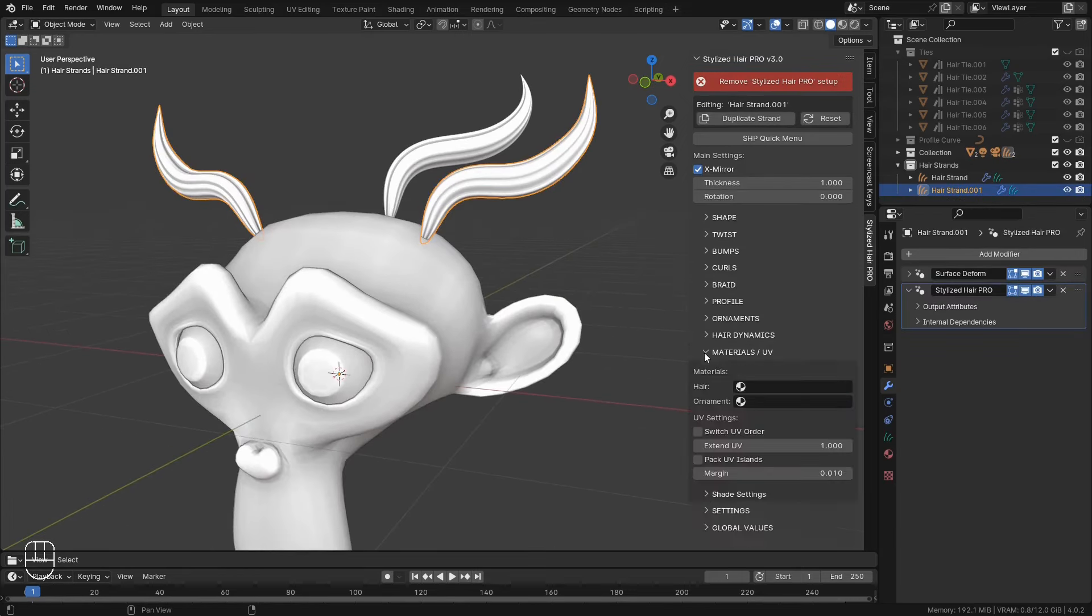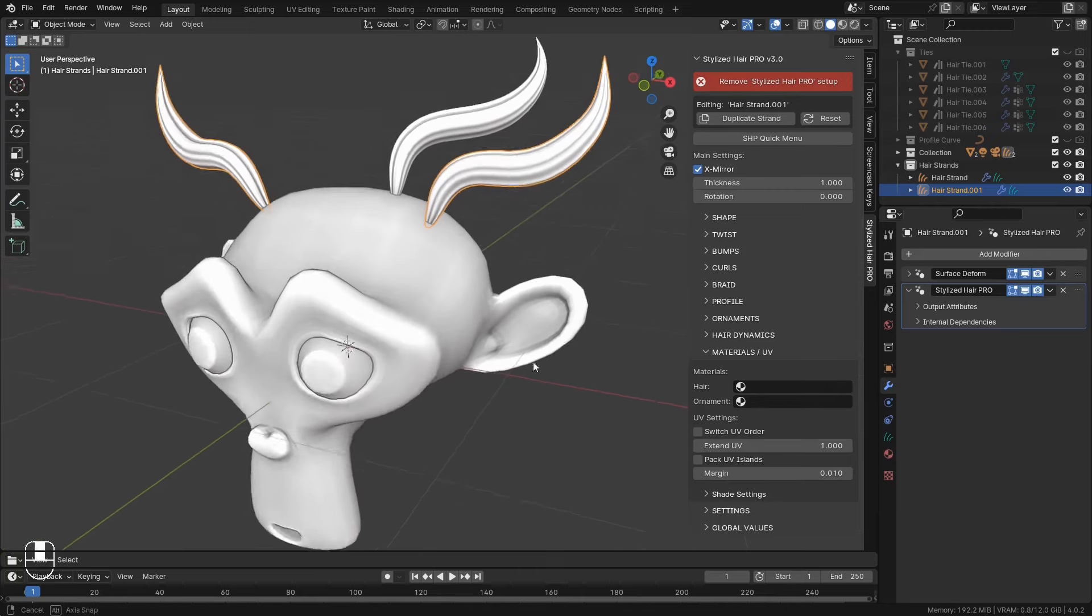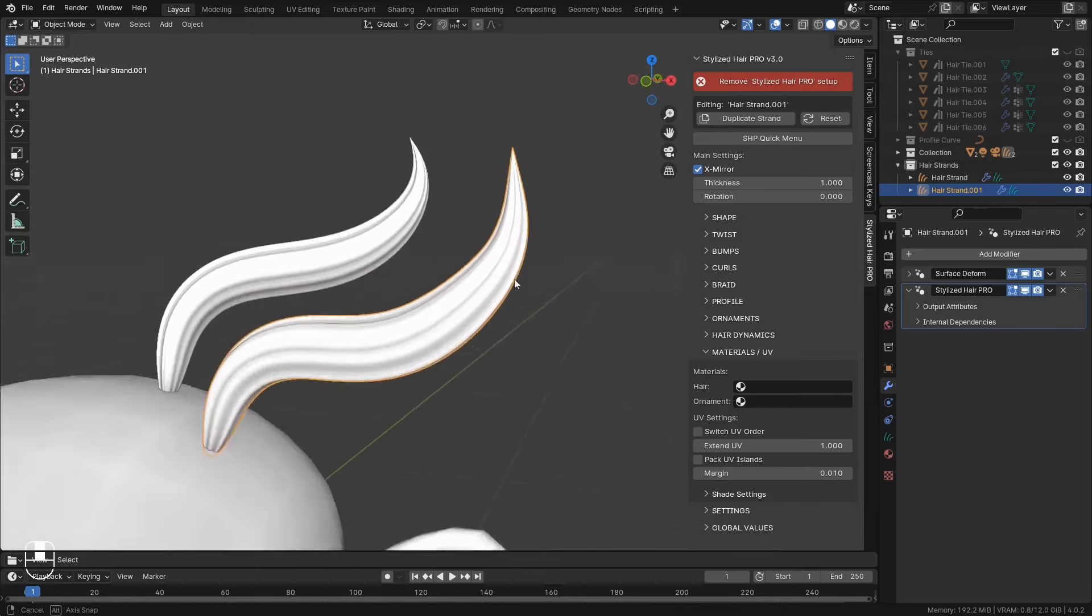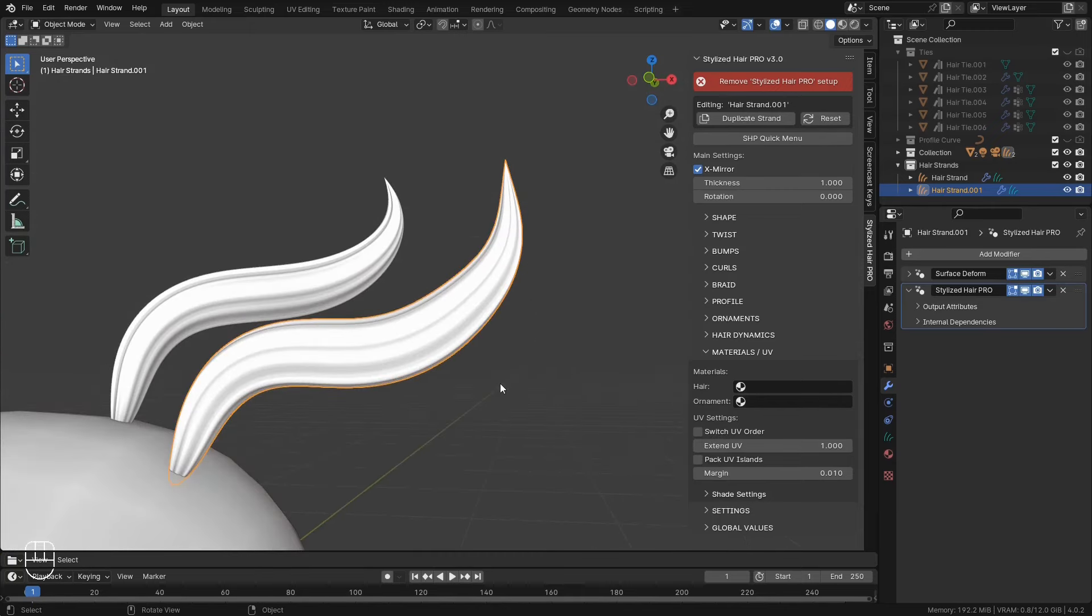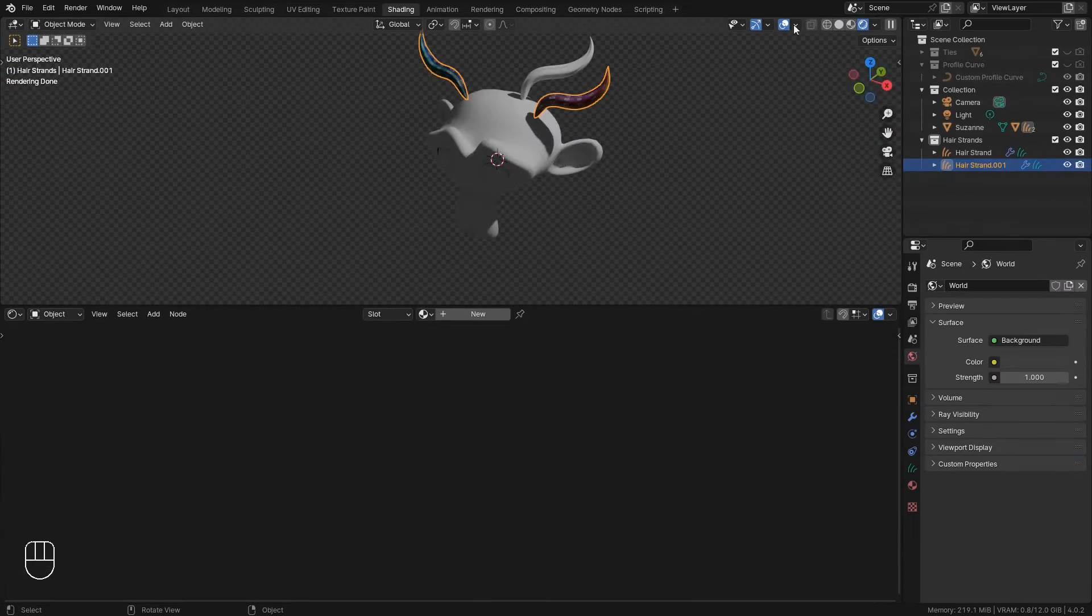In the materials and UV section, you can set the material for the hair strand and for the ornaments if you have any. The hair strands have a generated UV map, so you don't have to do any UV unwrapping. I had this test material to show you the UV map. You can invert the order of the U and V coordinate. You can scale along the length of the curve.